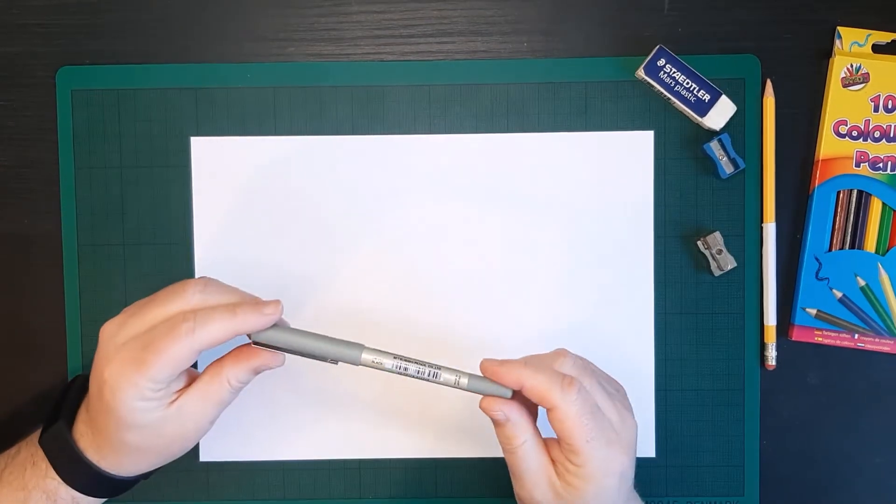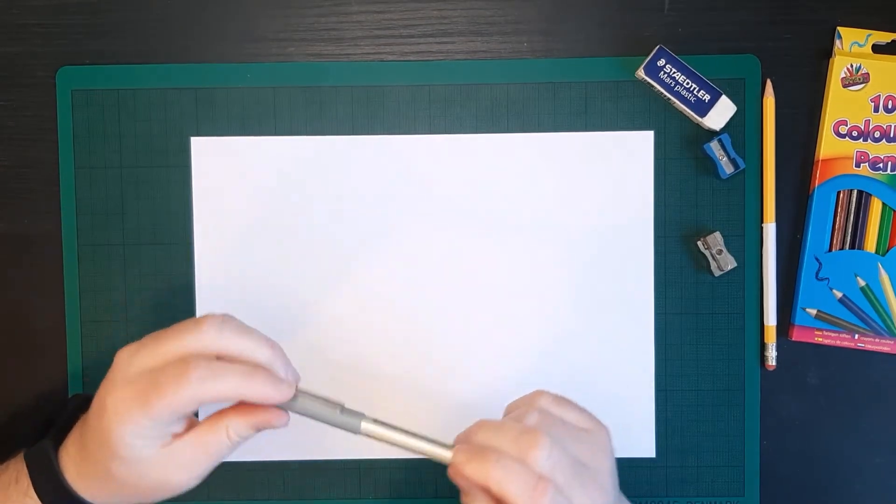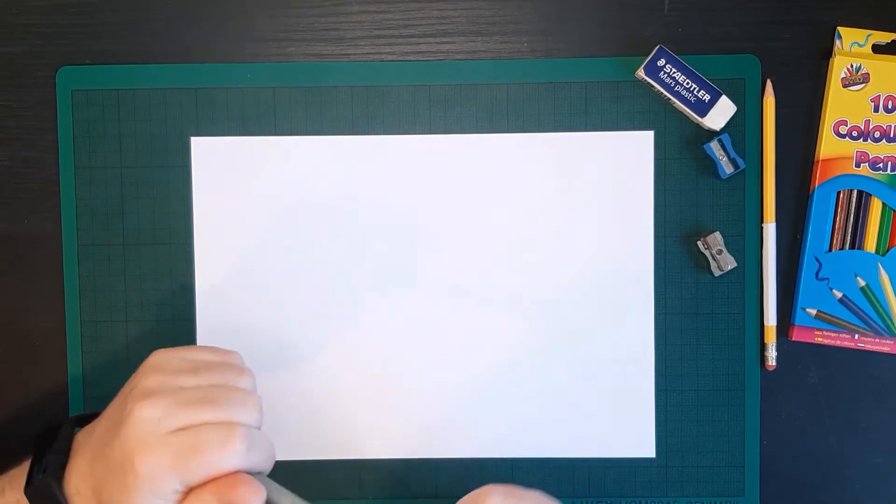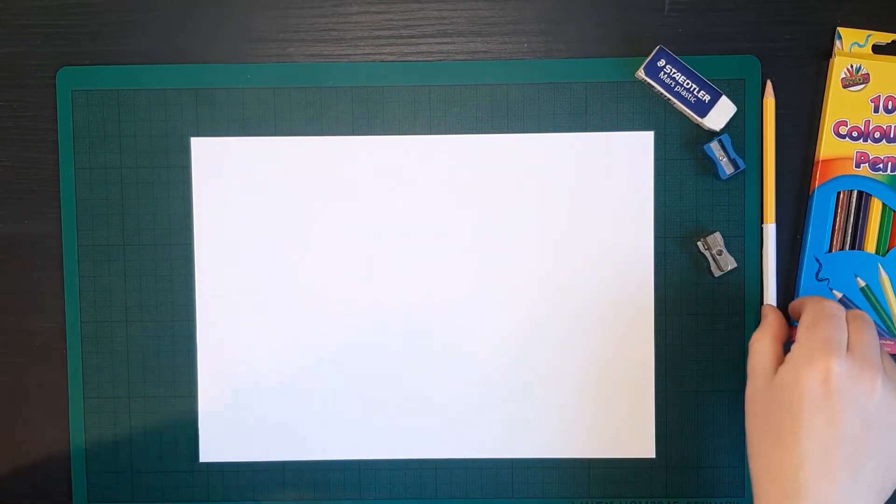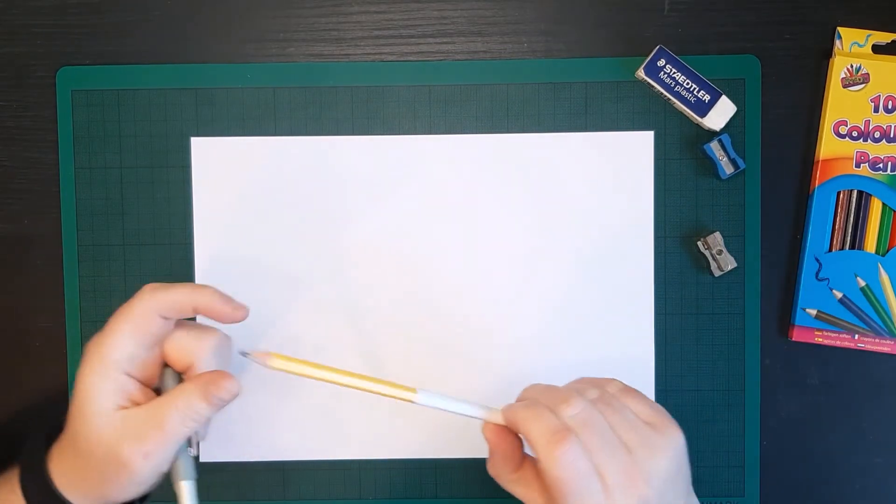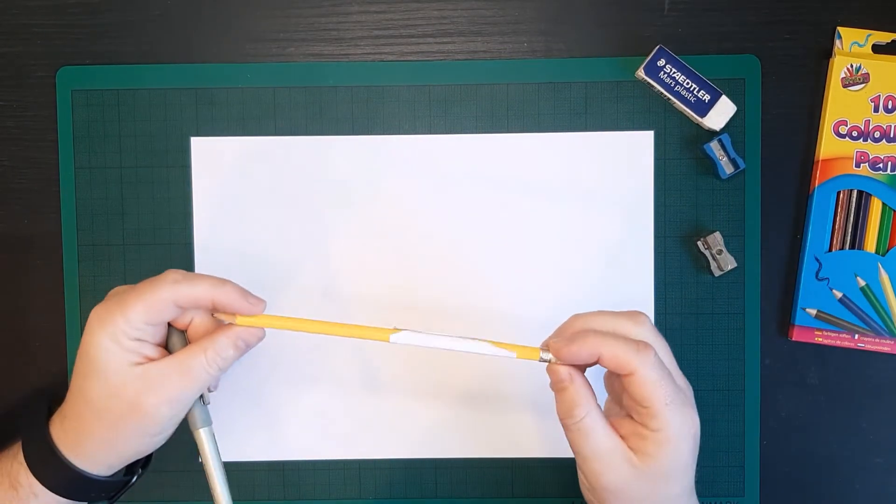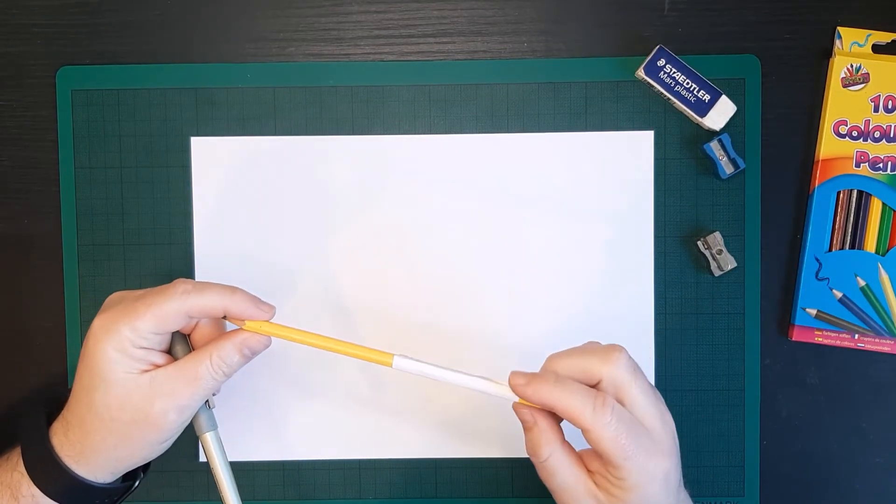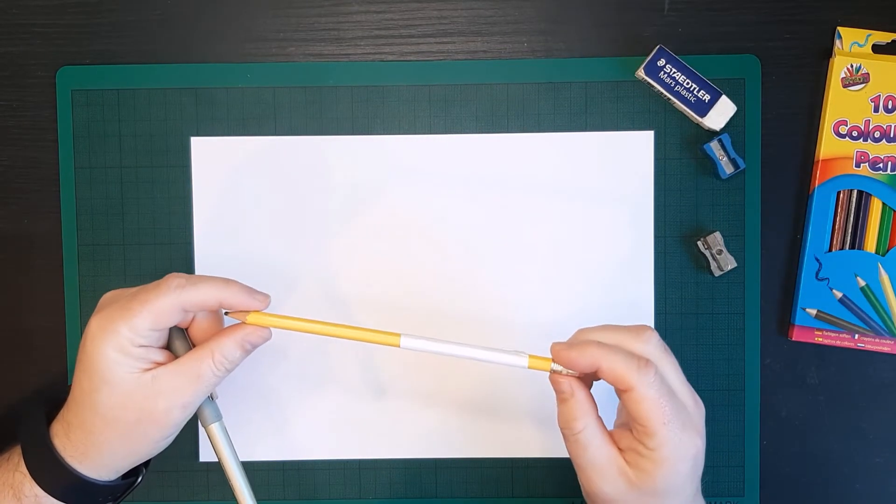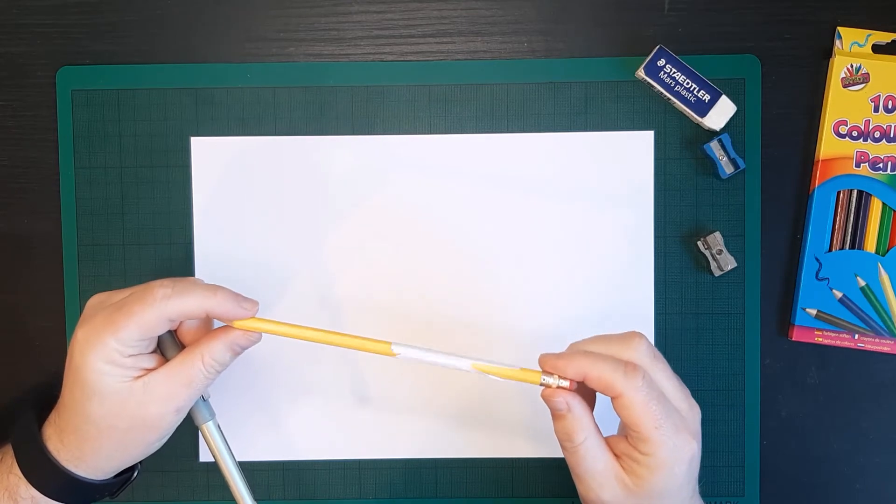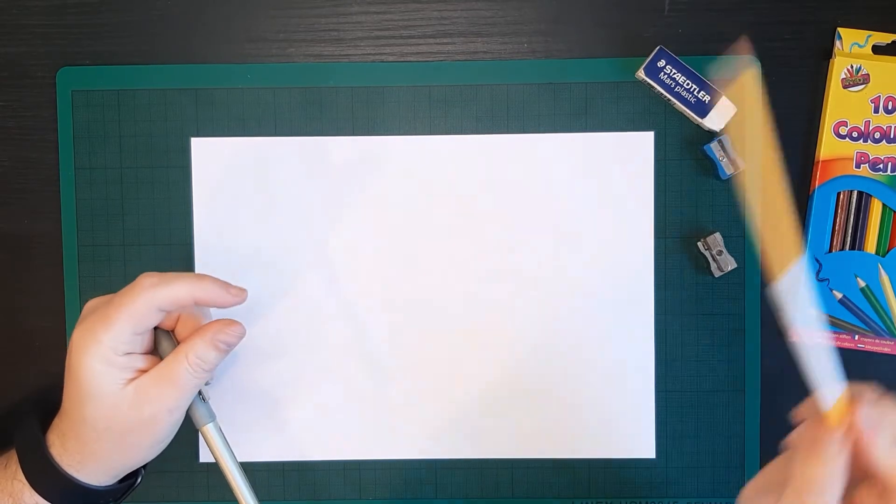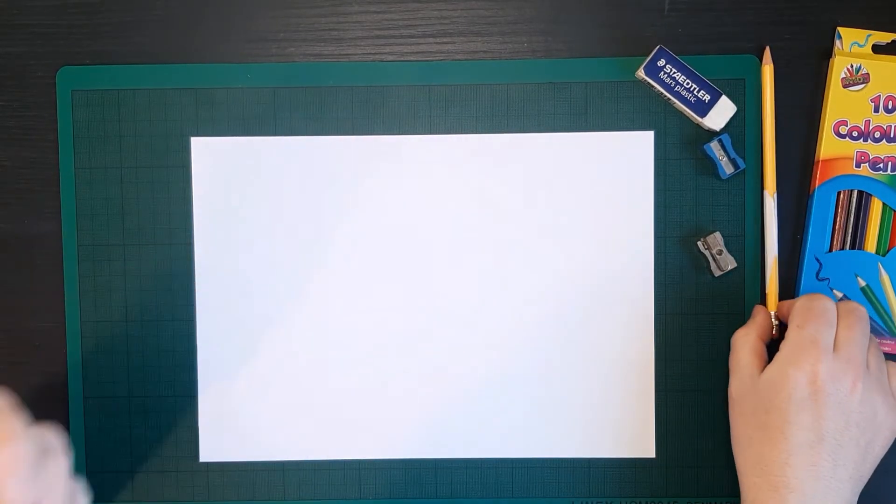Now I'm going to use a pen because it will come up clearer on the camera for you. But you should use a pencil because it's easier if you make a mistake to rub it out with a pencil. You can't rub out a pen.